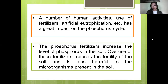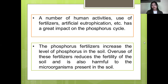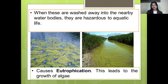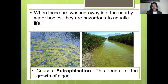That is why there are a lot of algae in lakes — because of too much phosphorus used as fertilizer in the aquatic system. Phosphorus fertilizers increase the level of phosphorus in the soil. Overuse of this fertilizer reduces the fertility of the soil and is also harmful to microorganisms present in the soil. Too much phosphorus is also bad for the soil. When these are washed away into nearby water bodies, they are also hazardous to aquatic life. As you can see in the pictures, there are a lot of algae.